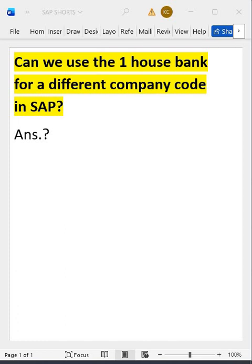A house bank is already created for one company code. Now the second company code also needs the same house bank. Let's suppose HSBC is a house bank created for Tata Motor, and now Tata Steel also wants the same house bank to be created for that company code as well.